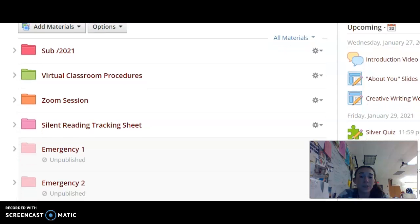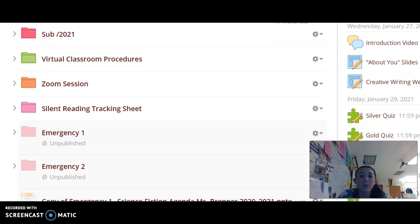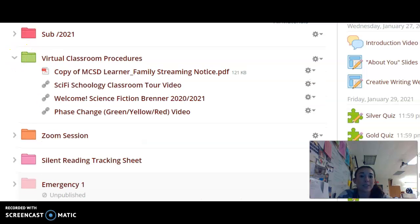As far as our folders at the top of our Schoology page, there is a red subfolder — that is the folder used if I should ever be absent for any reason. All materials for a substitute day would be found there, along with a video that goes over how to complete the materials while I am absent. In the green folder are all of our materials as far as the learner family streaming notice and our classroom tour, along with a welcome video and phase changes that goes over the green, yellow, and red phases for the district.